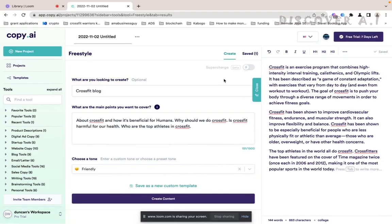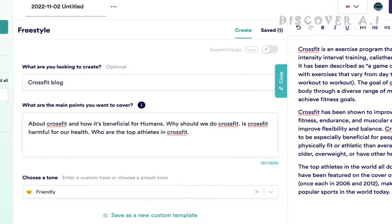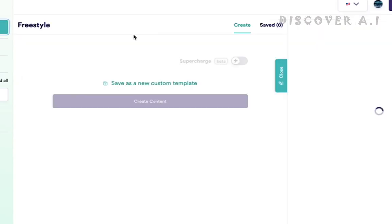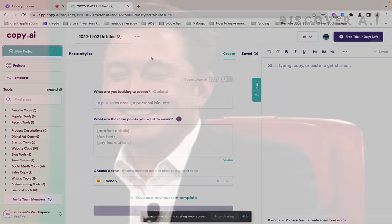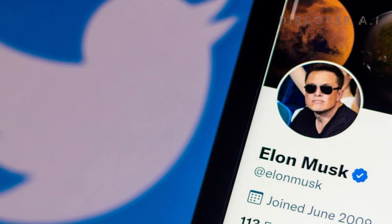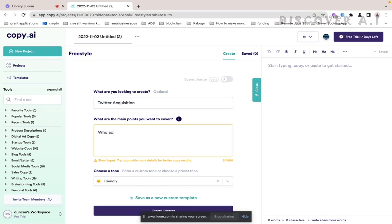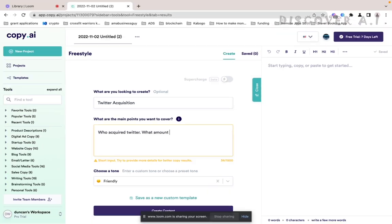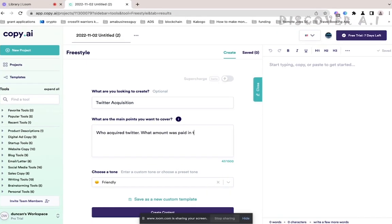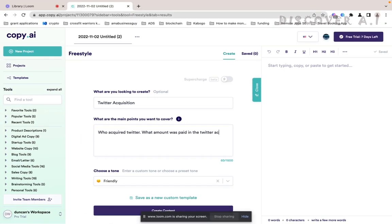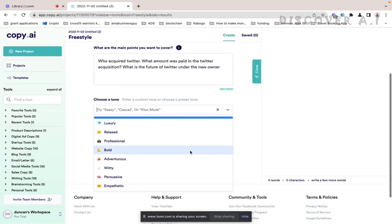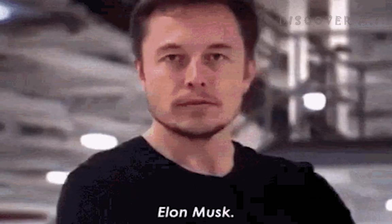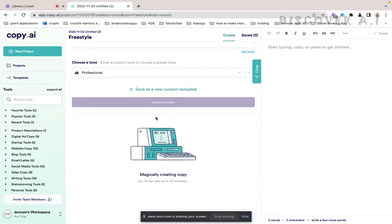So generated one. So we can try another one. So this time around, how about Elon Musk acquiring Twitter? Twitter was recently acquired. I want to know who acquired Twitter, what amounts or stake in the Twitter acquisition, what's the future of Twitter. I think this feels more like a professional or witty, persuasive, professional. Let's create content, let's see.